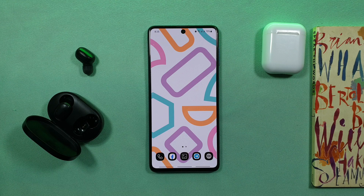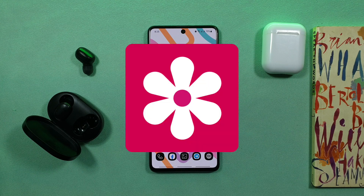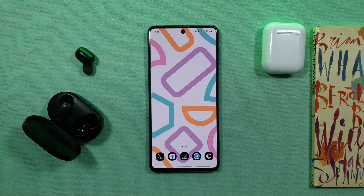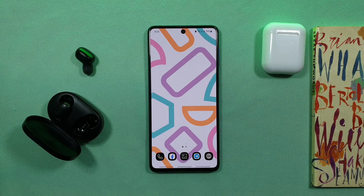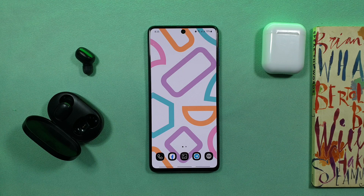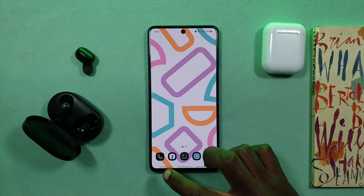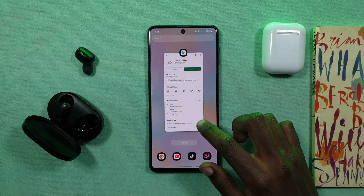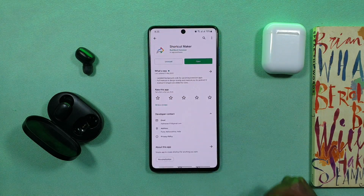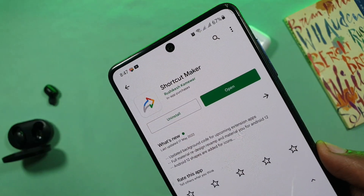For example, if you want to use the app, you can use the app. You can use the app in the Play Store to make the application.